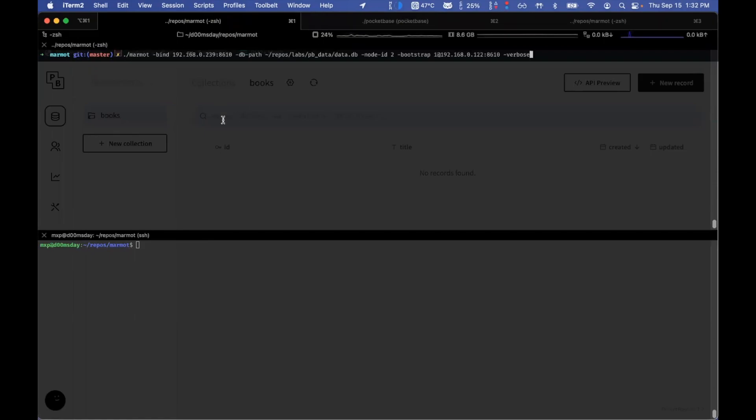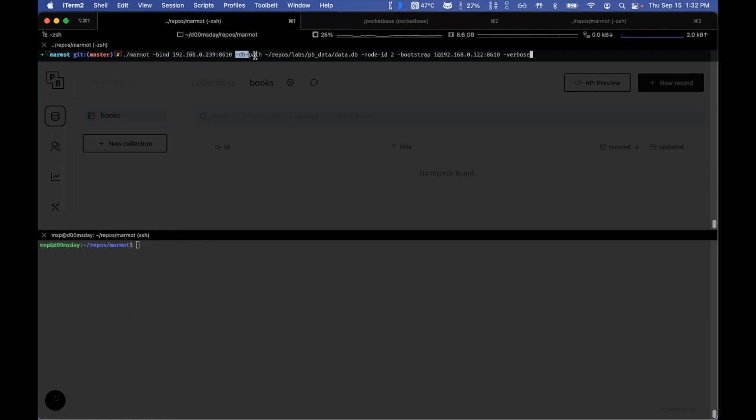So over here, what I've done is I'm binding it to this machine's local address and then pointing the database path to the database of Pocketbase that's on my local machine.